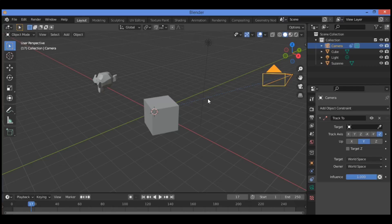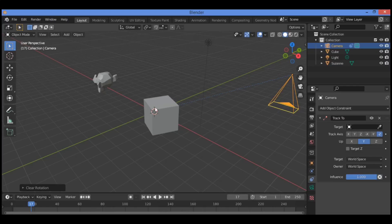To unlock the default camera, have it selected then press Alt+R to clear rotation, then press Alt+R again. Clear rotation, clear data, as shown here — the rotation is cleared and the camera points down in the scene. Note that the Clear Rotation panel displays in the lower left-hand corner of the editor.